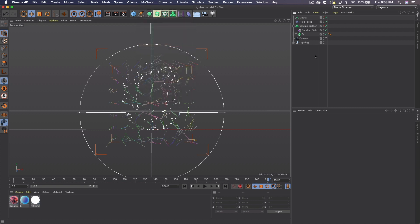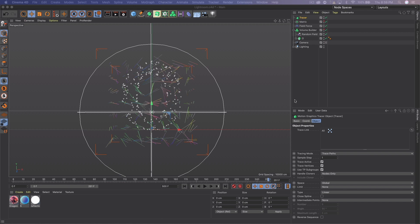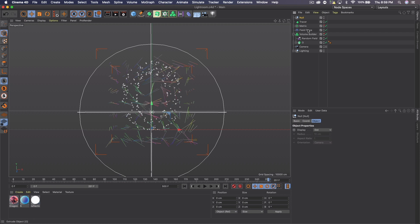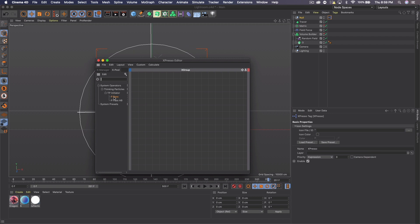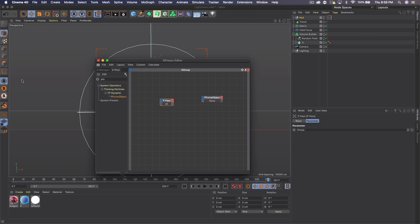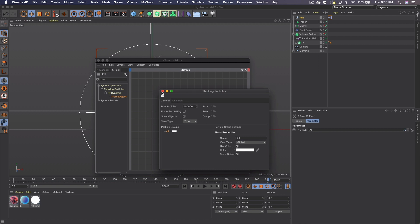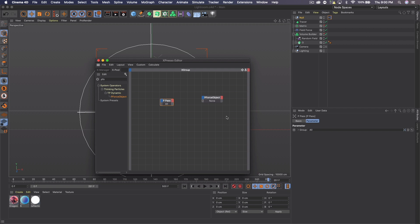Click off everything again, go to MoGraph > Tracer. The Trace Link will be the All Particle Groups again, so drag that back in and keep it to the side as we'll need it one more time. Then create a new Null, right-click on it, go to Programming > XPresso. Add two nodes: P Pass — which you can search for — and P Force Object. On the P Pass, add the Particle Group. On the Force Object, add the Field Force.